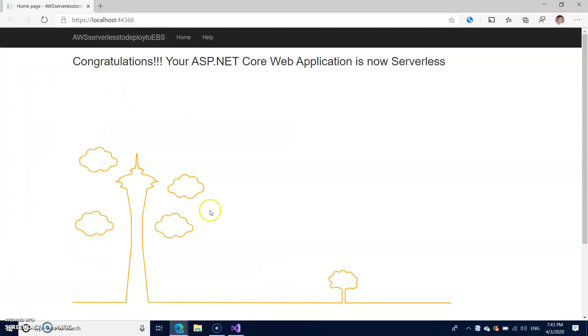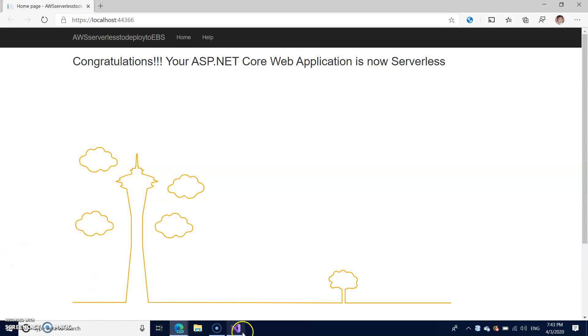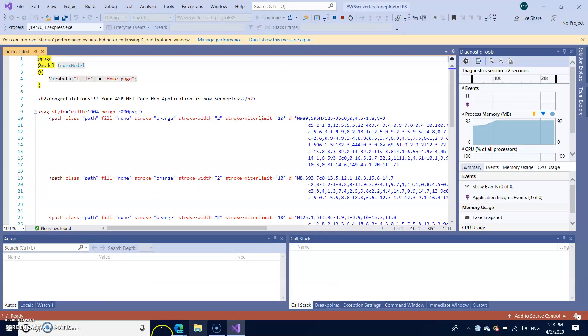So once your page is ready, you can see that page is congratulations. Your ASP.NET Core Web application is now serverless. So the same application I'm going to deploy to the AWS.